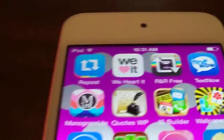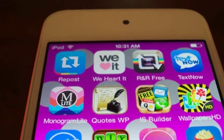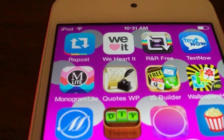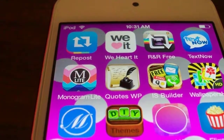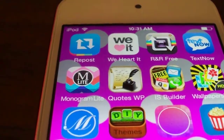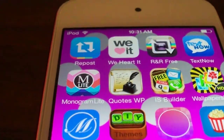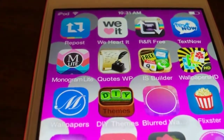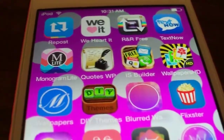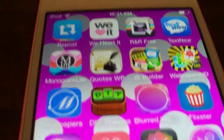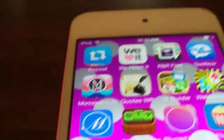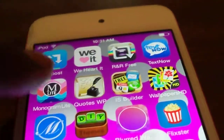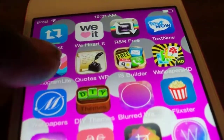I've got Repost, We Heart It, RNR Free — which is a repost app for Instagram — TextNow, and Monogram Light. I think Monogram Light is the one I used to do my lock screen.